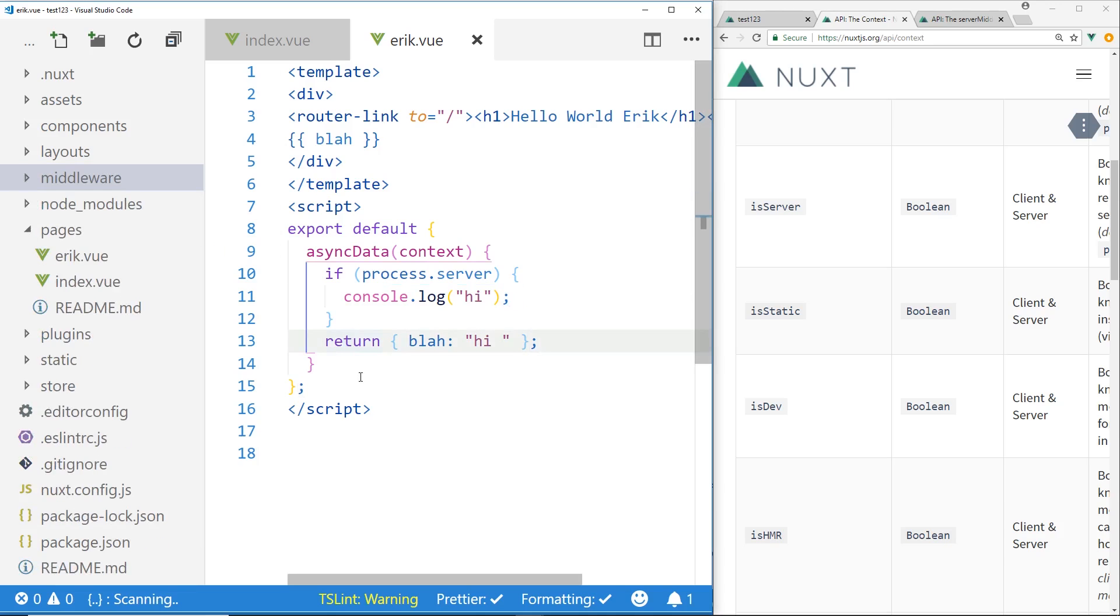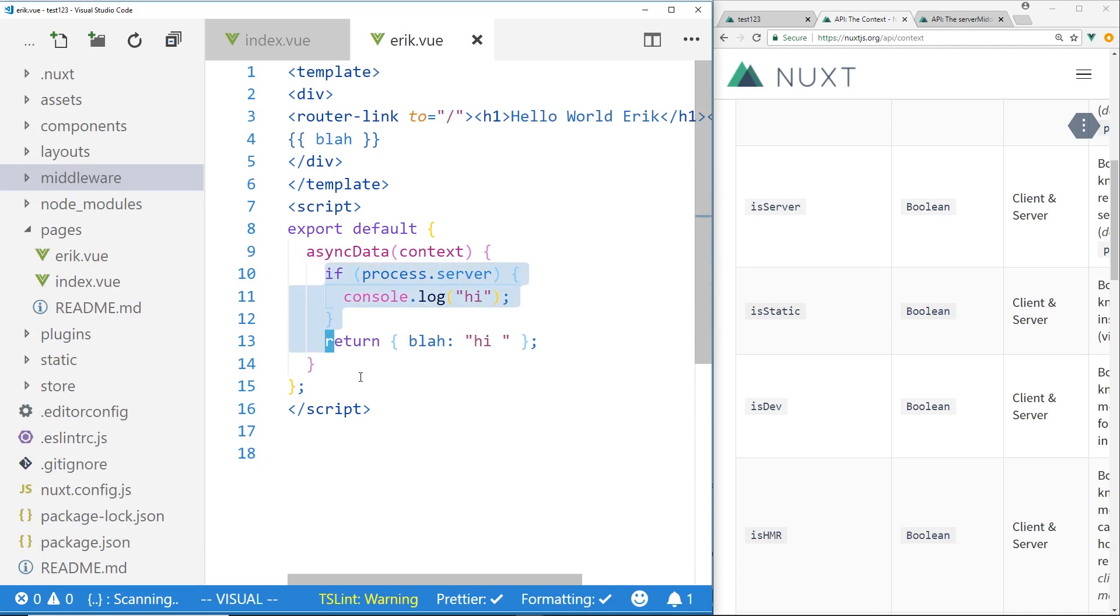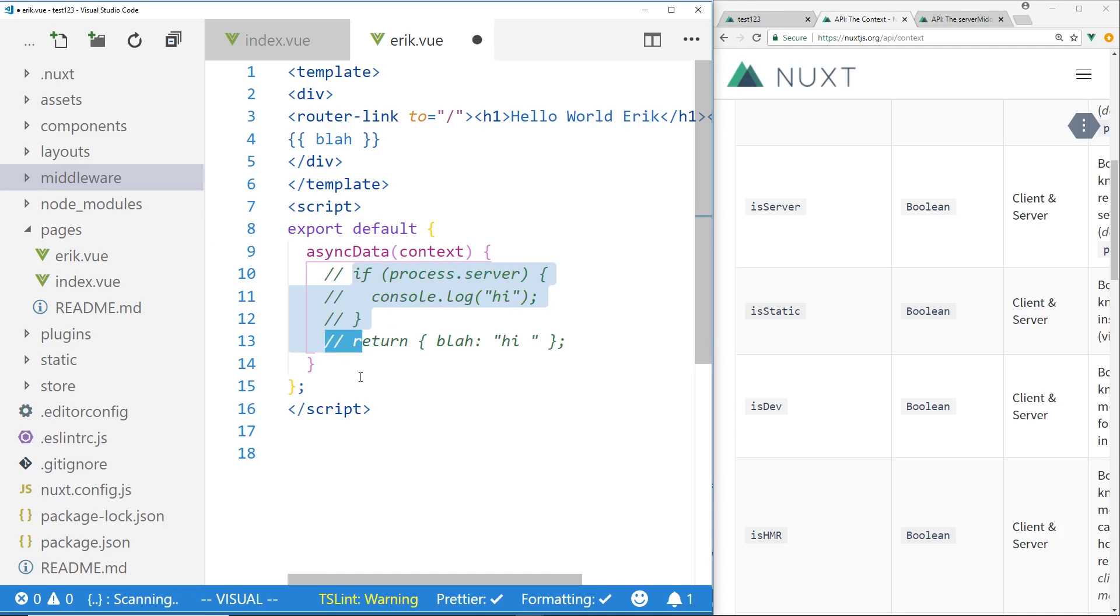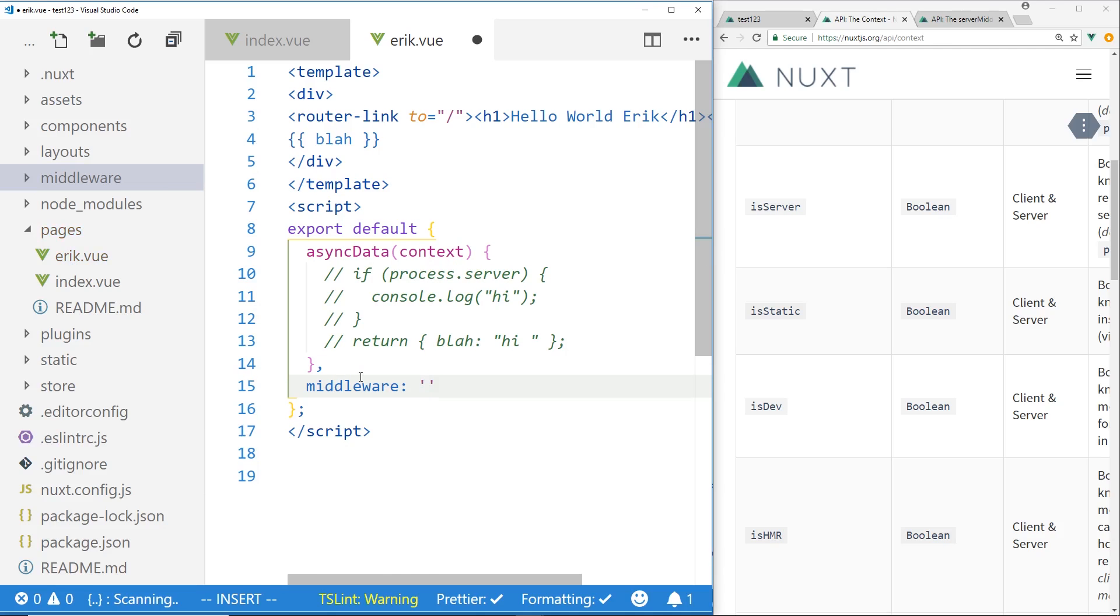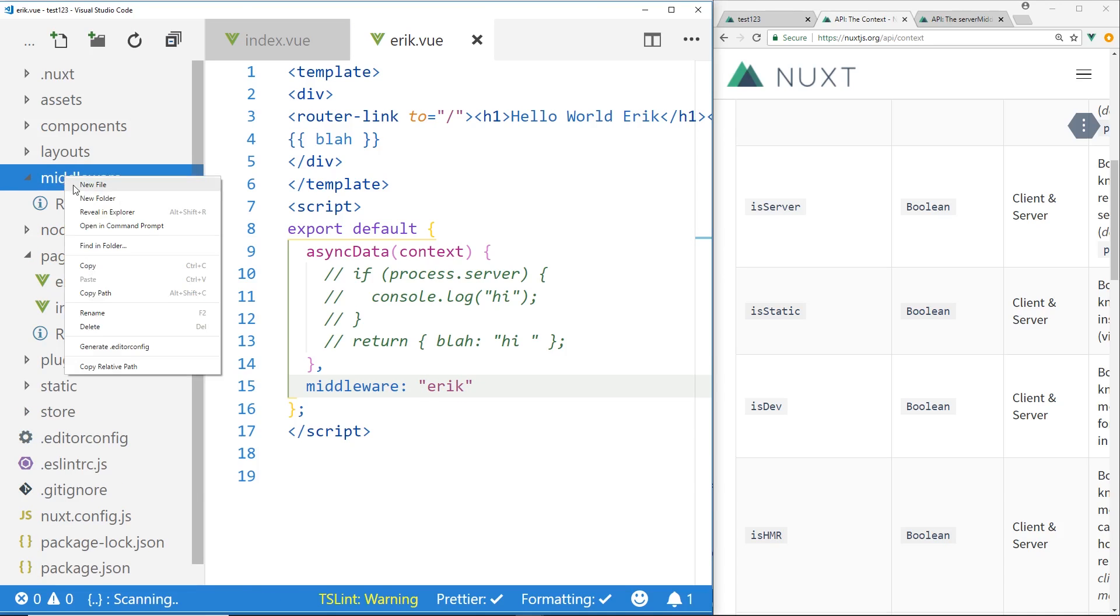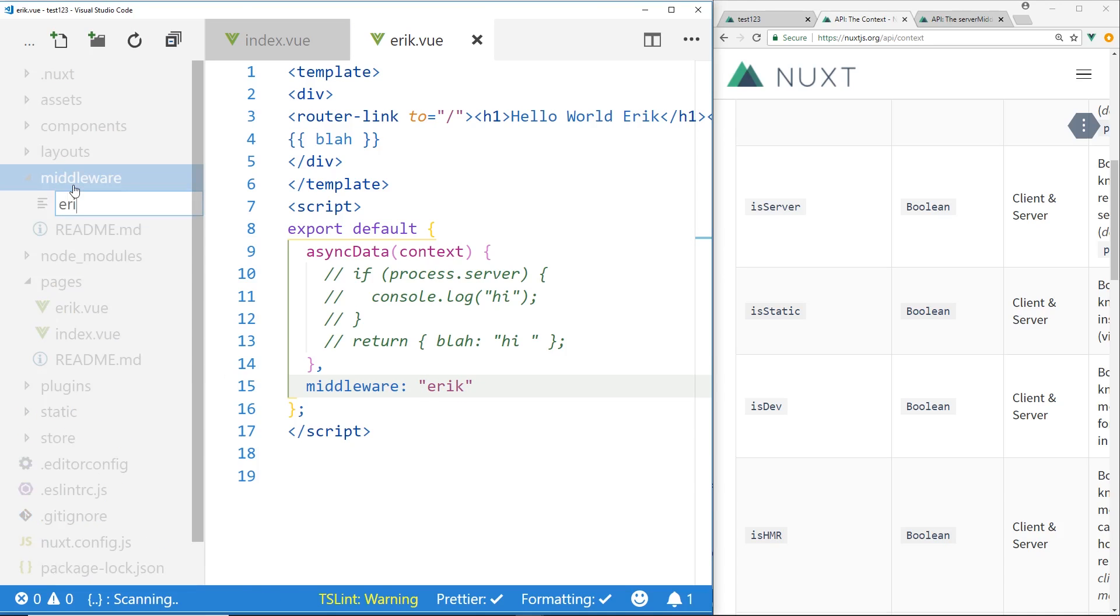So I can actually do something like this. I'm going to delete this async. Well, I'll just comment this out so we don't get confused. And then comment it out. And I can add something called middleware. And we can also define this in a few other places inside the Nuxt config file. But let's say I wanted to create a middleware called, I don't know, we can call it Eric2. It doesn't matter. So inside this middleware here, I'm going to create a new file. I'm going to call it EricJS.